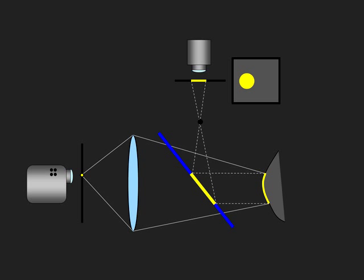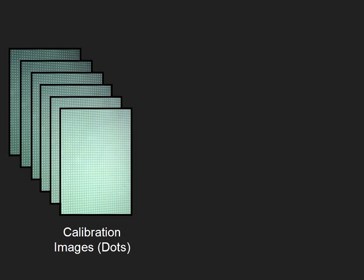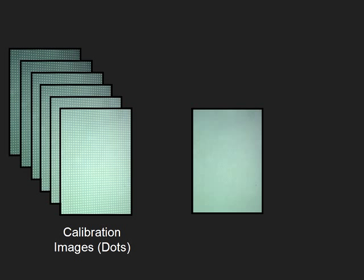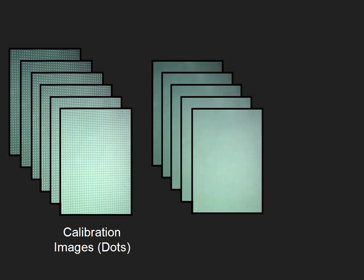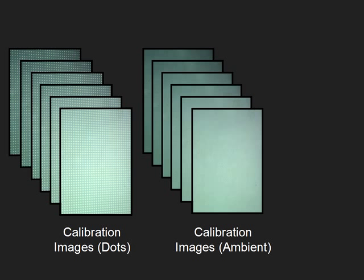The defocus characteristics of the projector are measured using a simple offline calibration procedure. The grid of dots is projected onto a calibration board. The board is swept through the working range of the system and a sequence of images is captured. The appearance of the board under ambient lighting is also recorded. This is a one-time calibration.